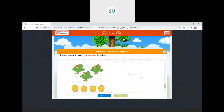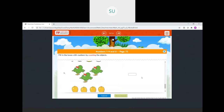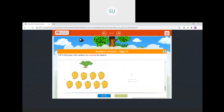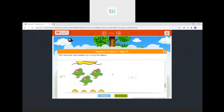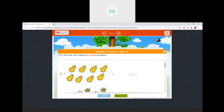Then birds — how many birds? 1, 2, 3 birds, so we will write 3. Then mangoes: 1, 2, 3, 4, 5, 6, 7, 8, 9 — so we will write 9. All our answers are correct.